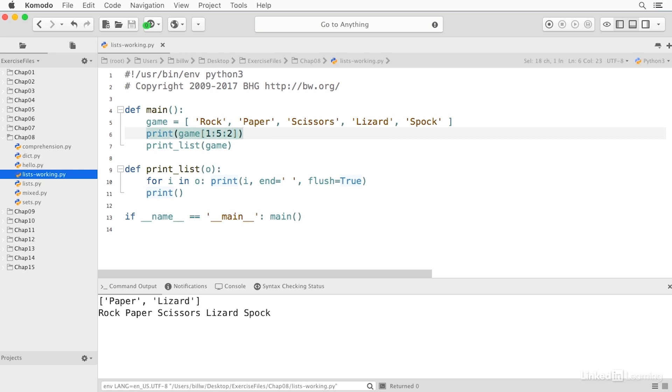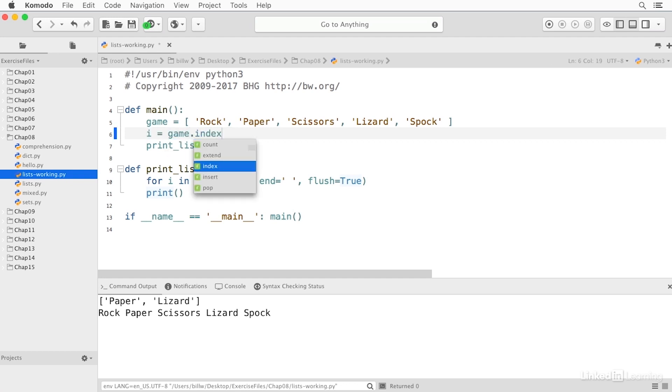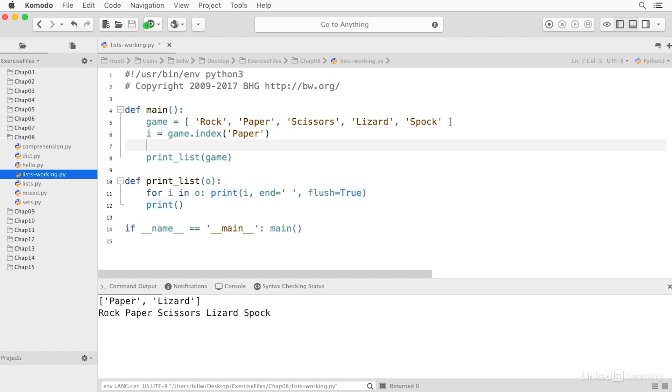I can search a list using the index method. So I can say I equals game dot index and search for paper. And this will return the index, which I can then use as a subscript. So I can say print game sub I like this. And when I run it, you see that it returns paper.